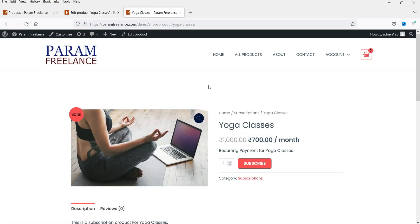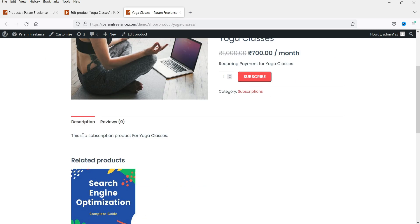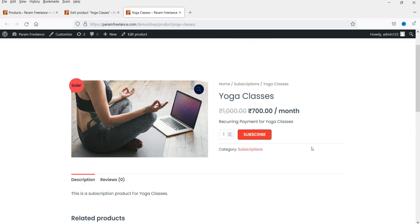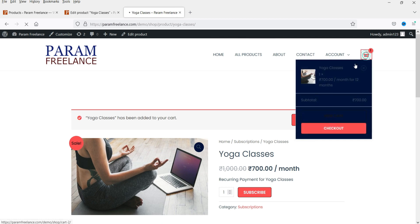The product is ready. You can see the regular price is 1,000 rupees and the sale price is 700 per month as a recurring payment. There is a short description and a full product description. Let's click Subscribe to add it to the cart.